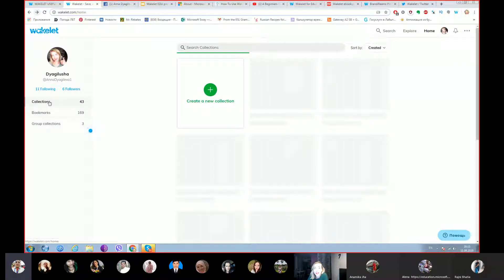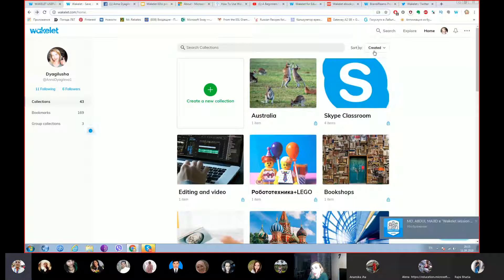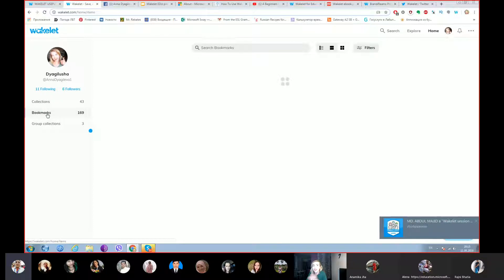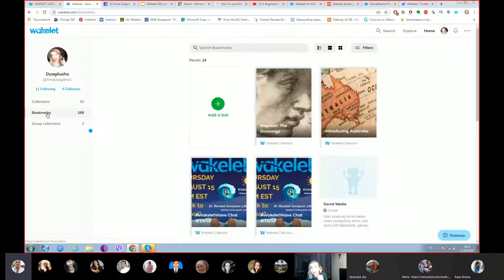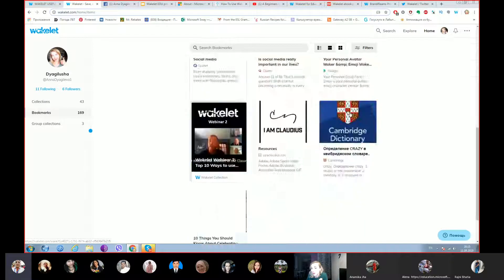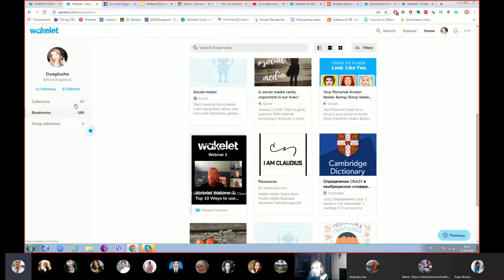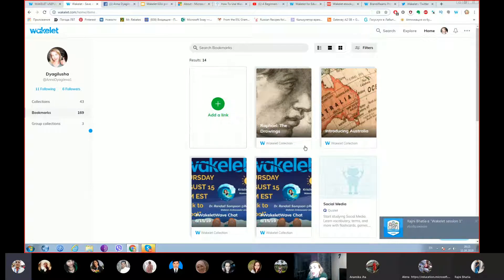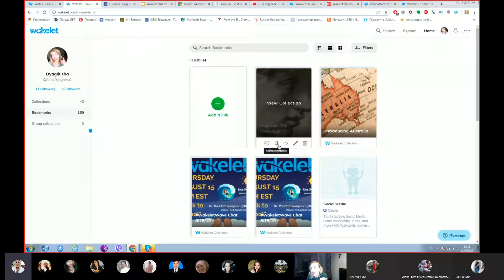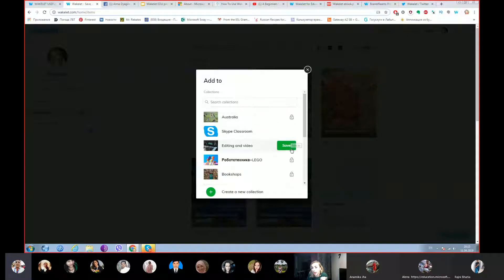There is an area for all my collections. You can search them by three options. Let's talk about bookmarks — every feature you have saved to Wakelet is called a bookmark. I've got 169 so far, and they're all organized into my collections. If you go to the bookmark area, you can always press 'add to collection' and add it to another collection.